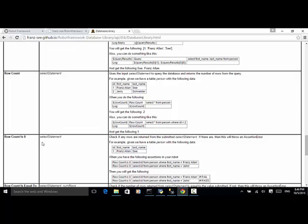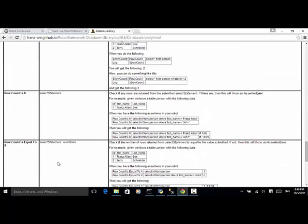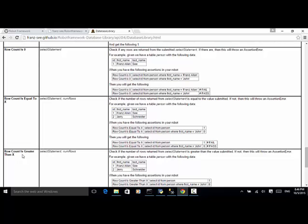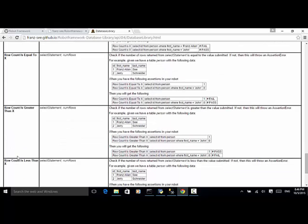The 'row count' keyword returns the row count from a query. 'Row count is zero' means if any rows are returned from the submitted SELECT statement, it will throw an assertion error. 'Row count is equal to X', 'row count is greater than X', and 'row count is less than X' are all used to check the row count against a specific value.